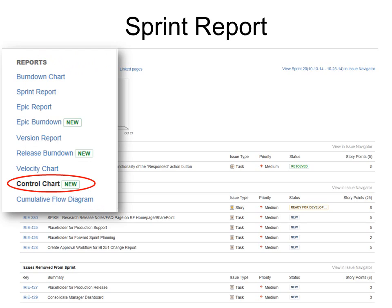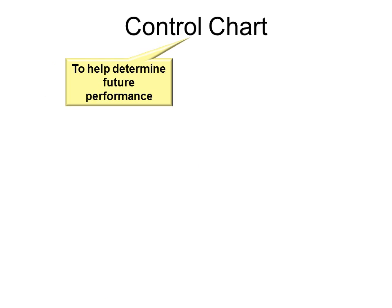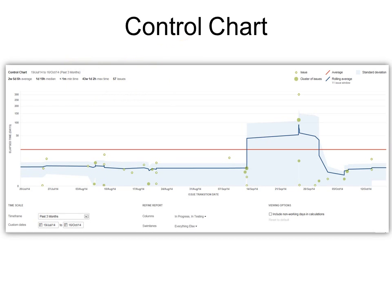Next would be the control chart, which is to help determine future performance. You can see there's issues — the cluster of issues shows a bigger green area, and then you can see the average in red and the rolling average in blue. You can also see the standard deviation — this whole area is the standard deviation.